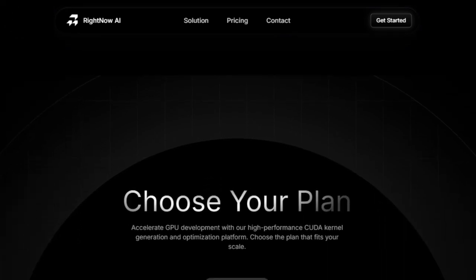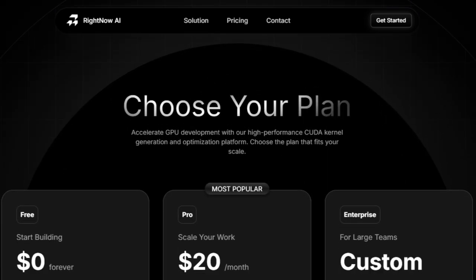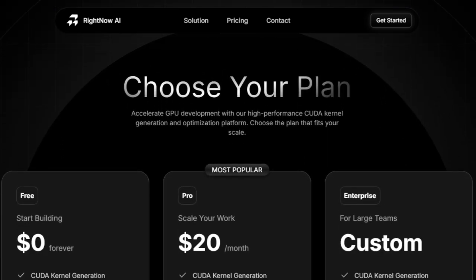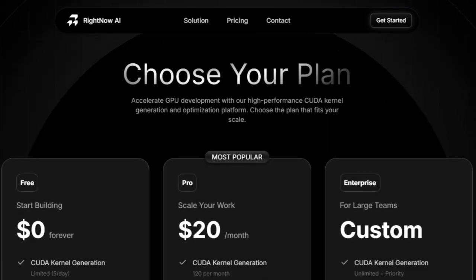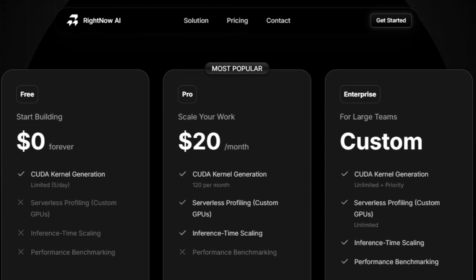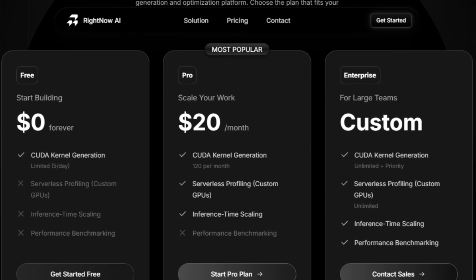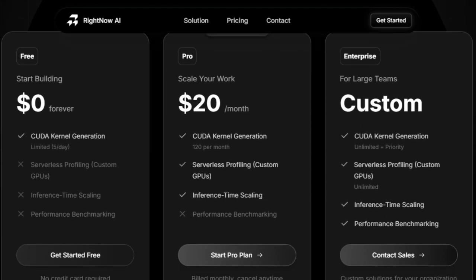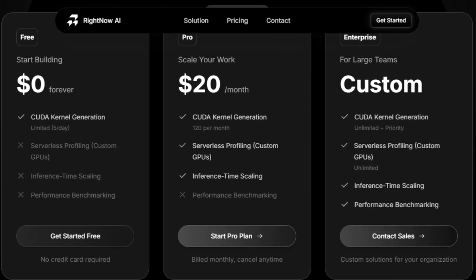Unlike complex legacy optimization tools, RightNow AI offers a streamlined, all-in-one platform. Leading AI and HPC teams worldwide trust it, and you can even get started for free — making it AI-powered CUDA optimization that's fast, effective, and remarkably easy to use.